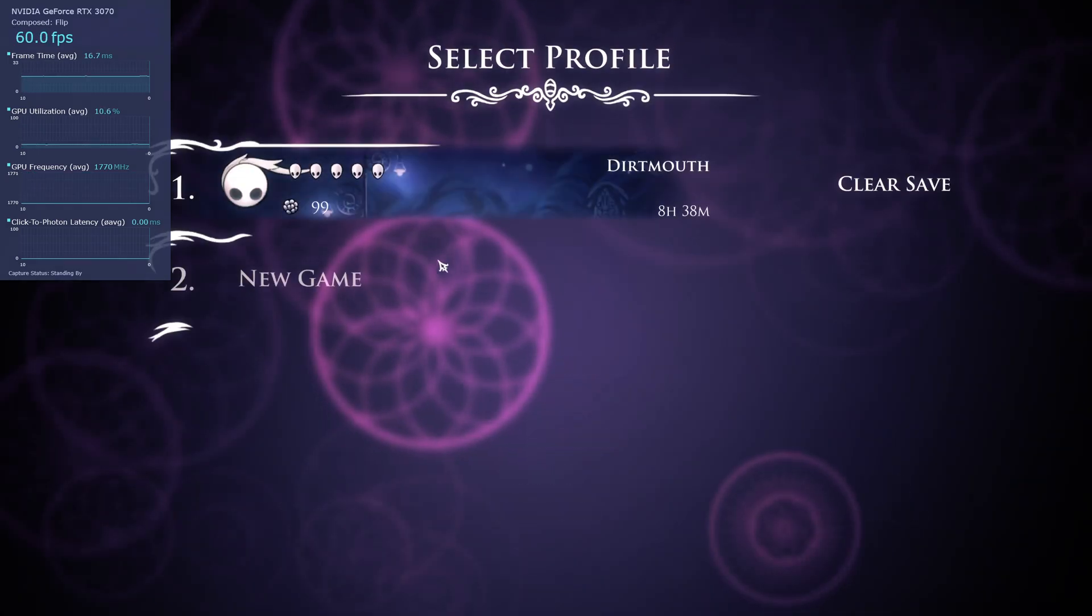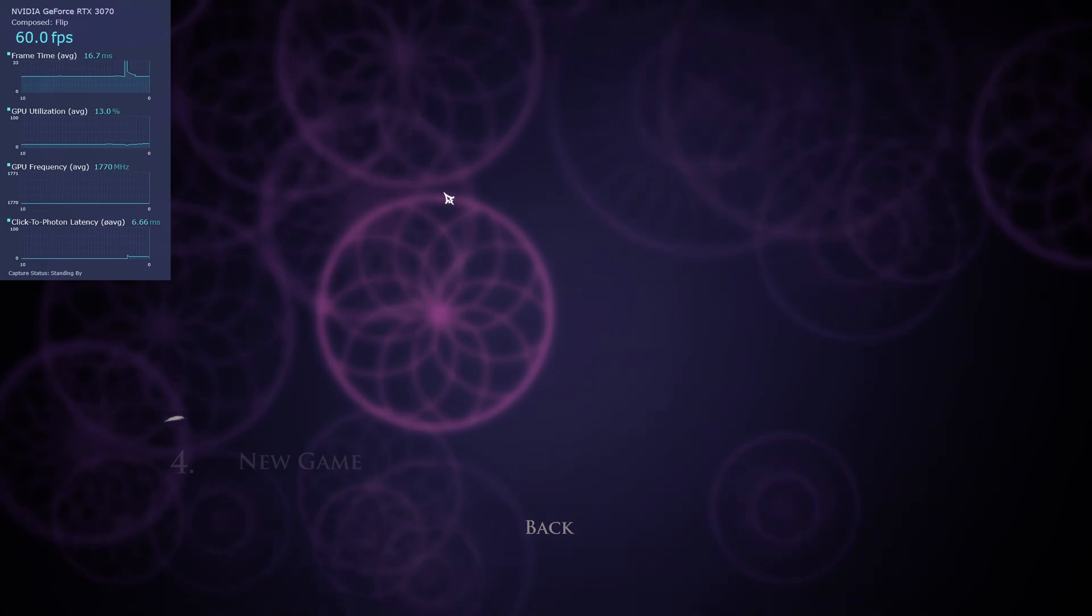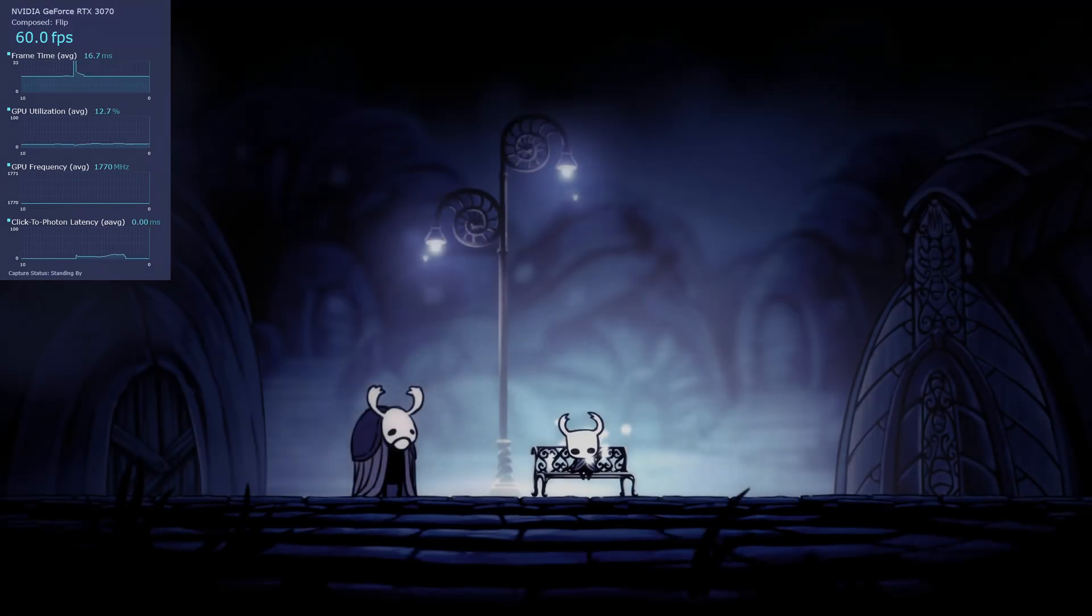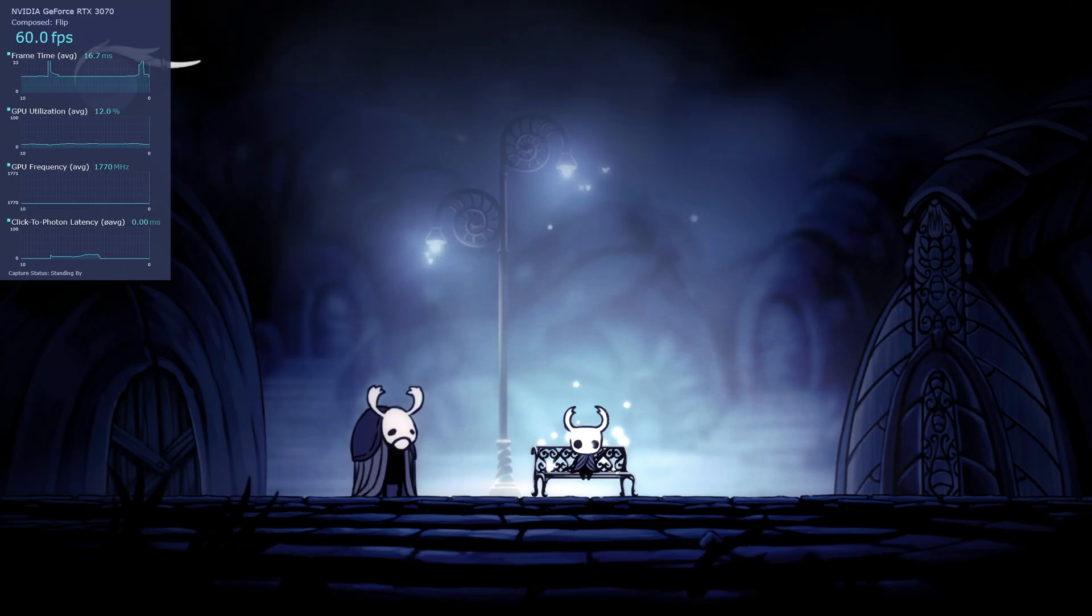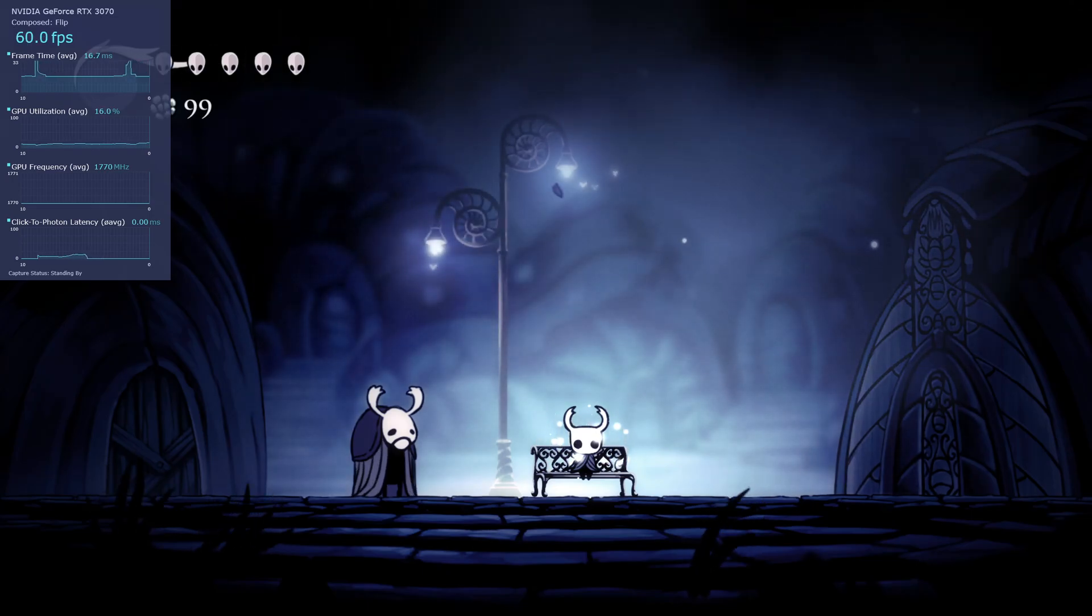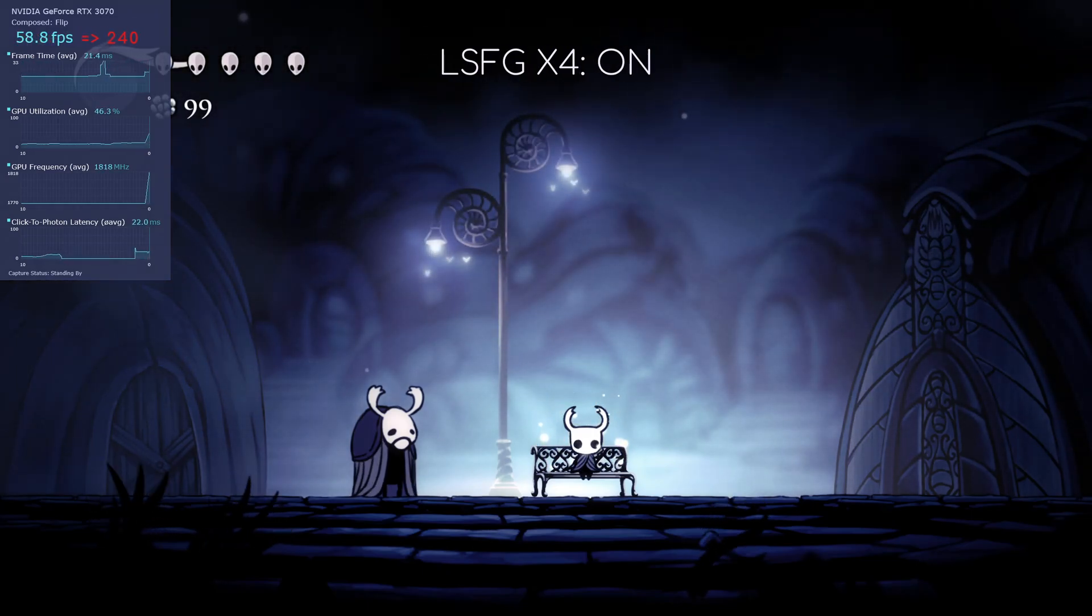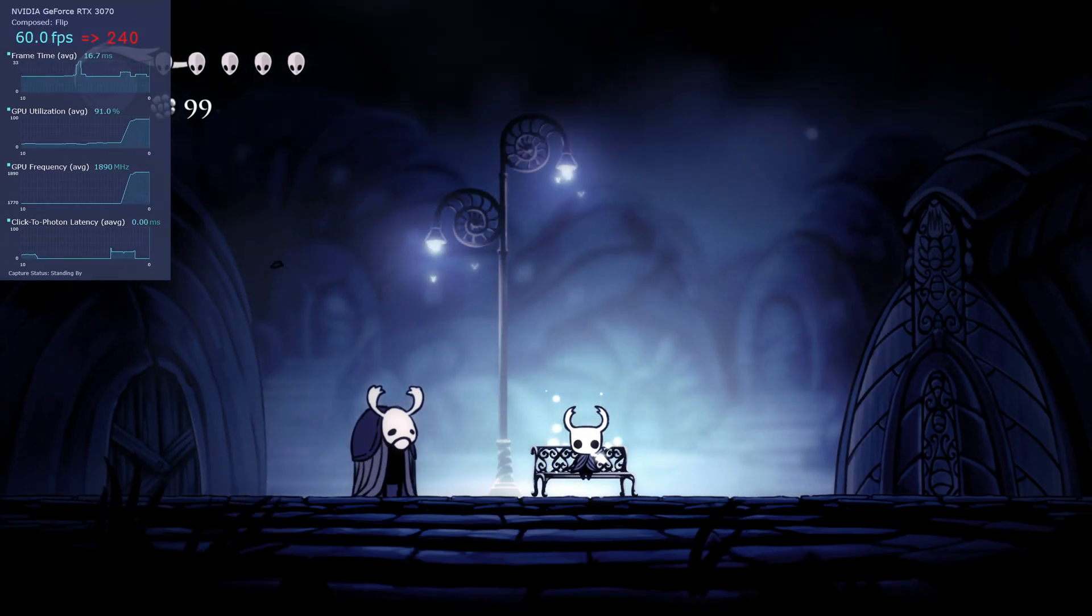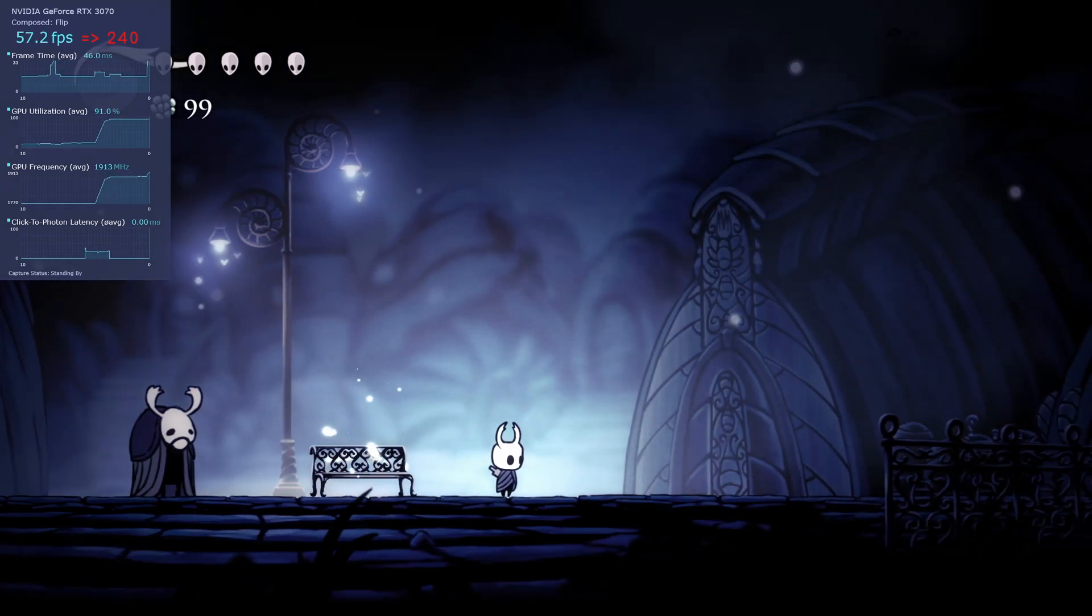So I set my monitor to 280Hz, turned G-sync off and V-sync on, and once again collected the latency of 16 different scenarios in Hollow Knight using my beloved Intel Present Mon 2.